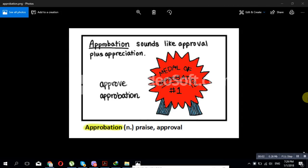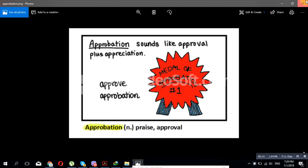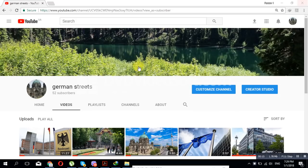Hi everybody, I would like to start with you from this picture. It's really nice. So approbation or approbation sounds like approval plus appreciation. So what we are going to talk about today, in the beginning I would like to welcome you to our channel.